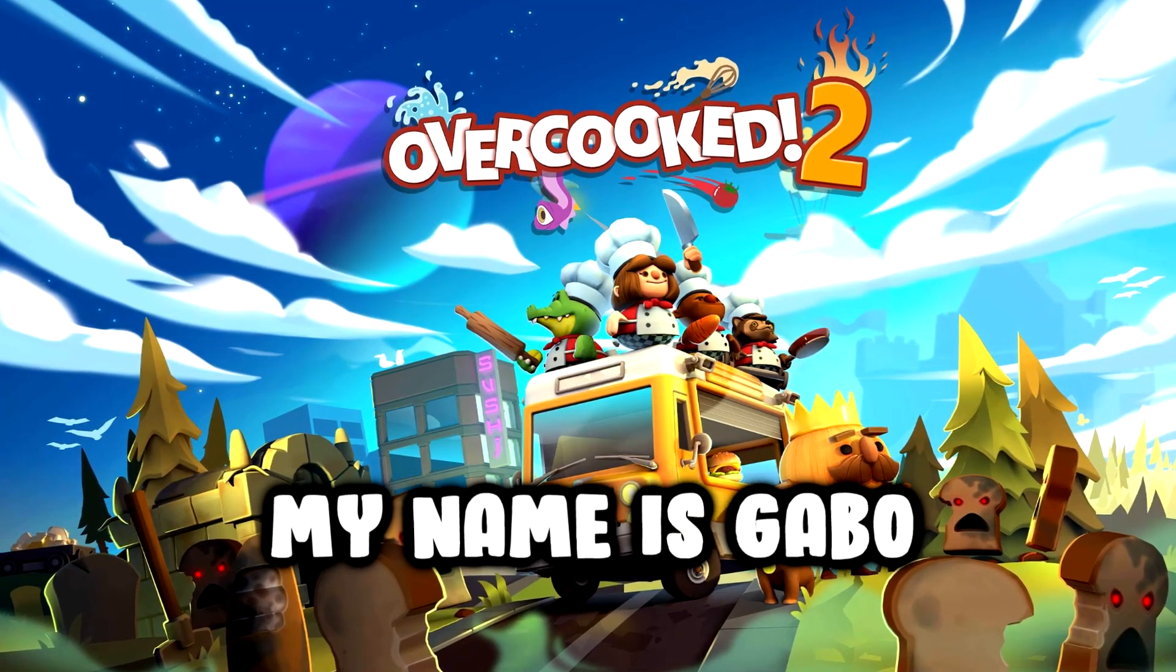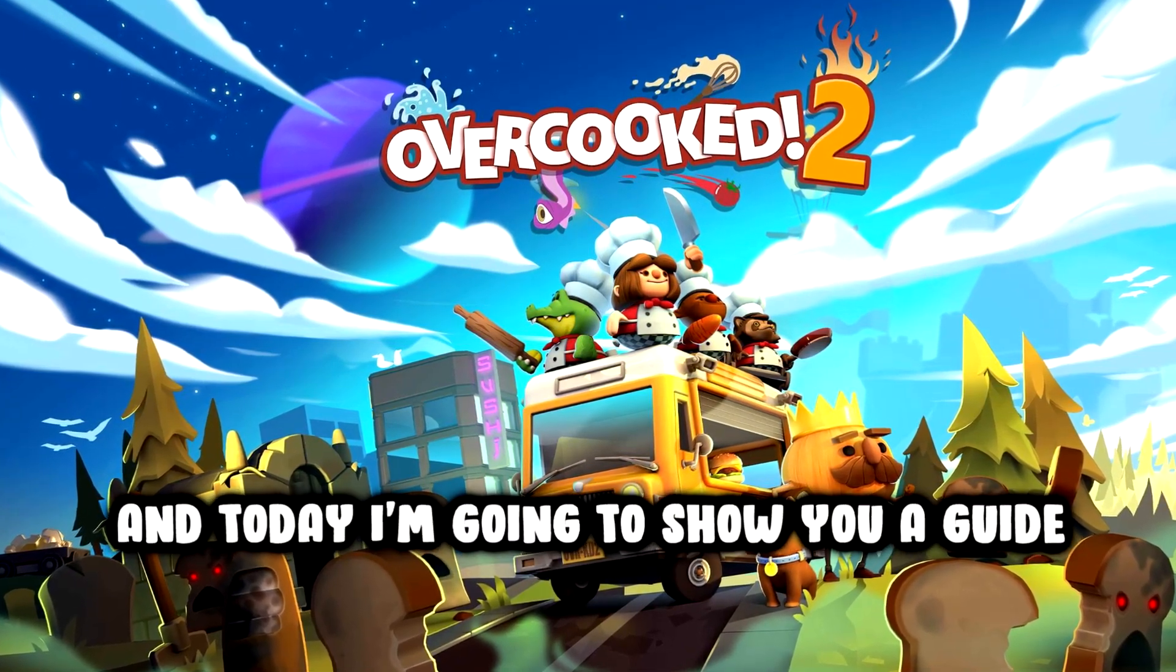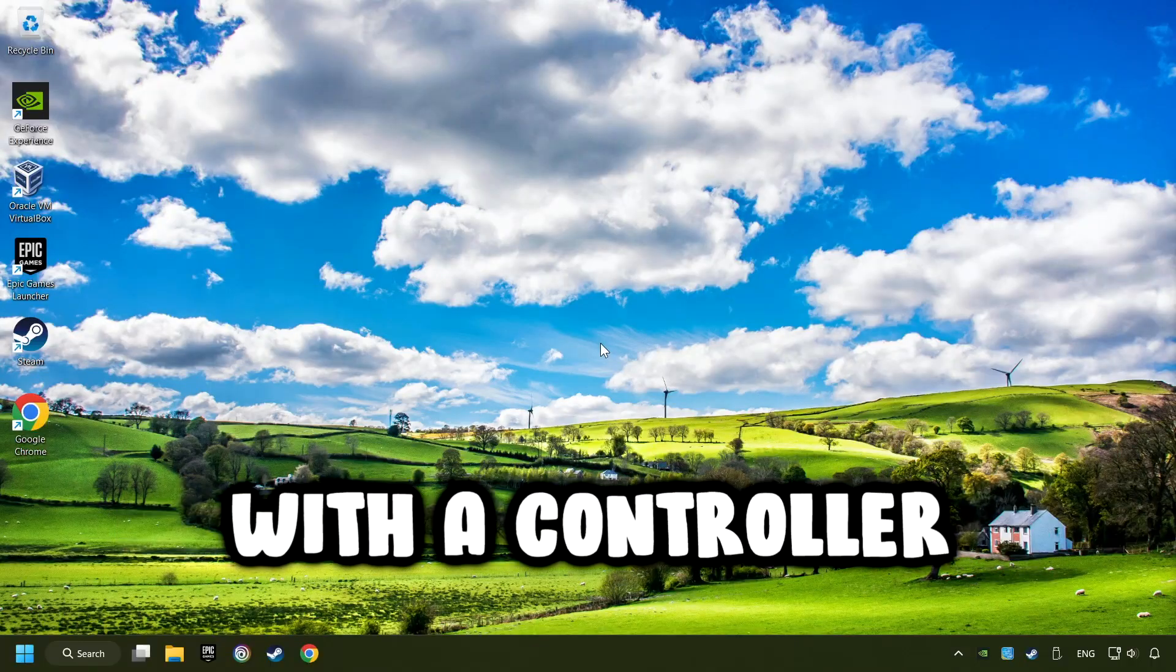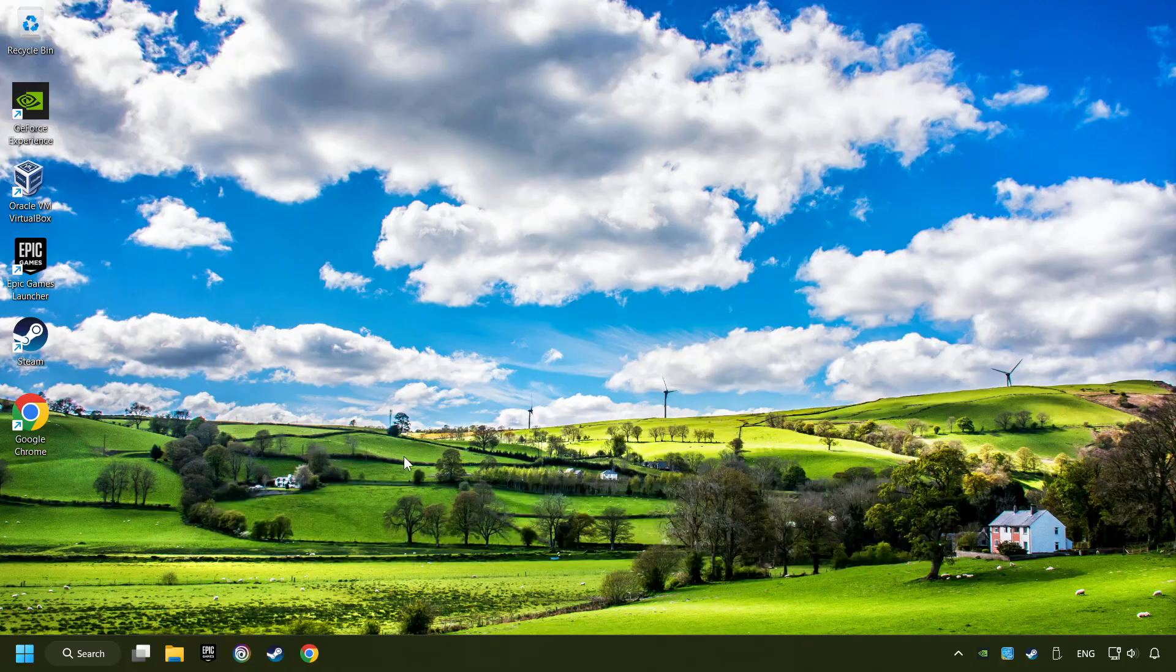What's up? My name is Gabbo, and today I'm going to show you a guide of how to play a game with a controller.